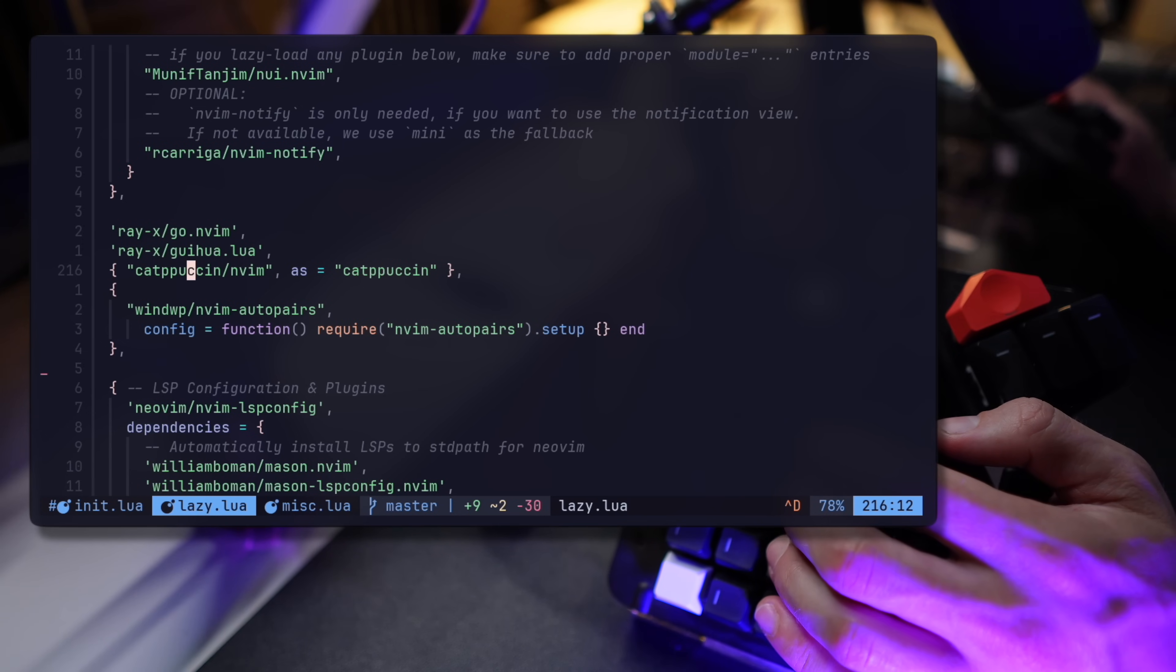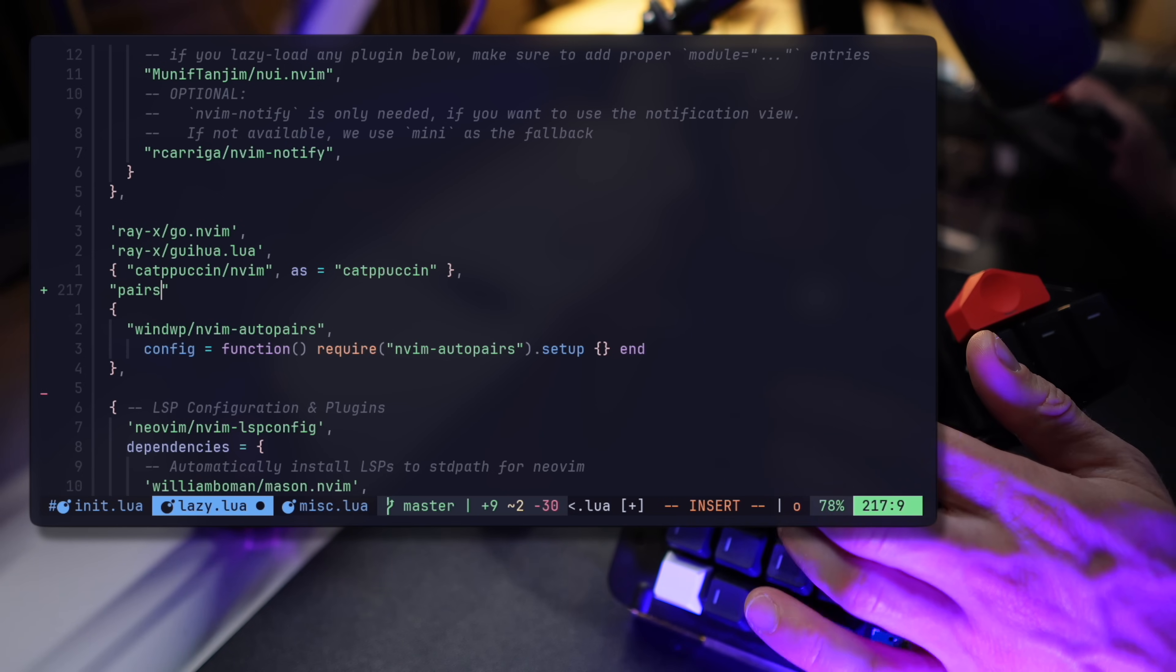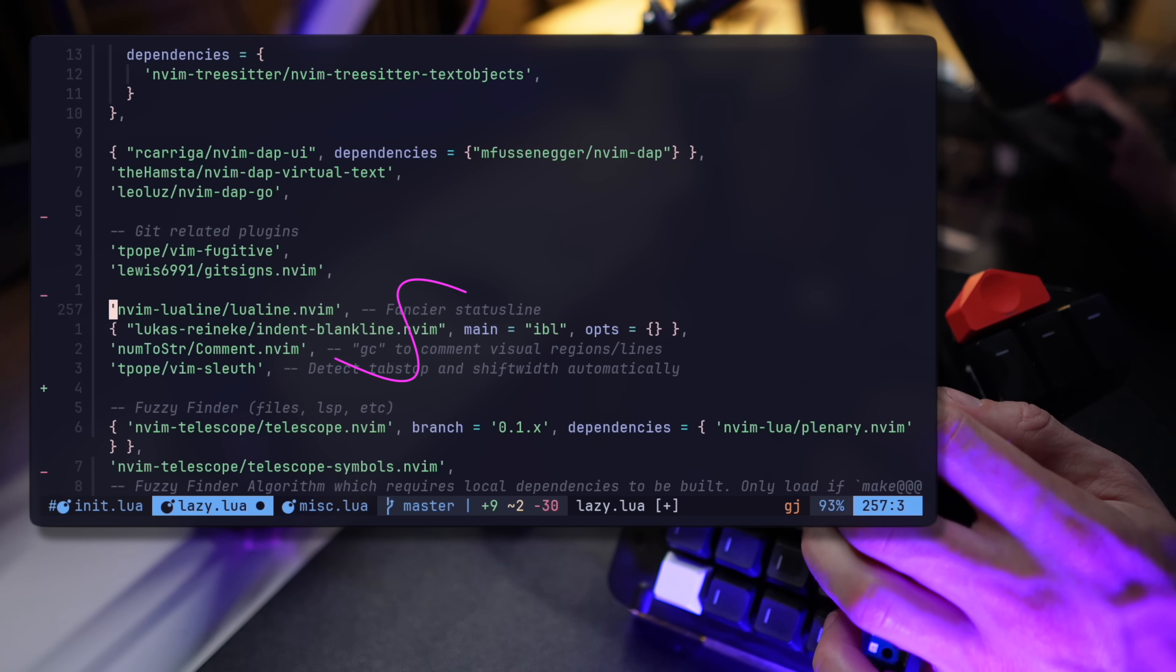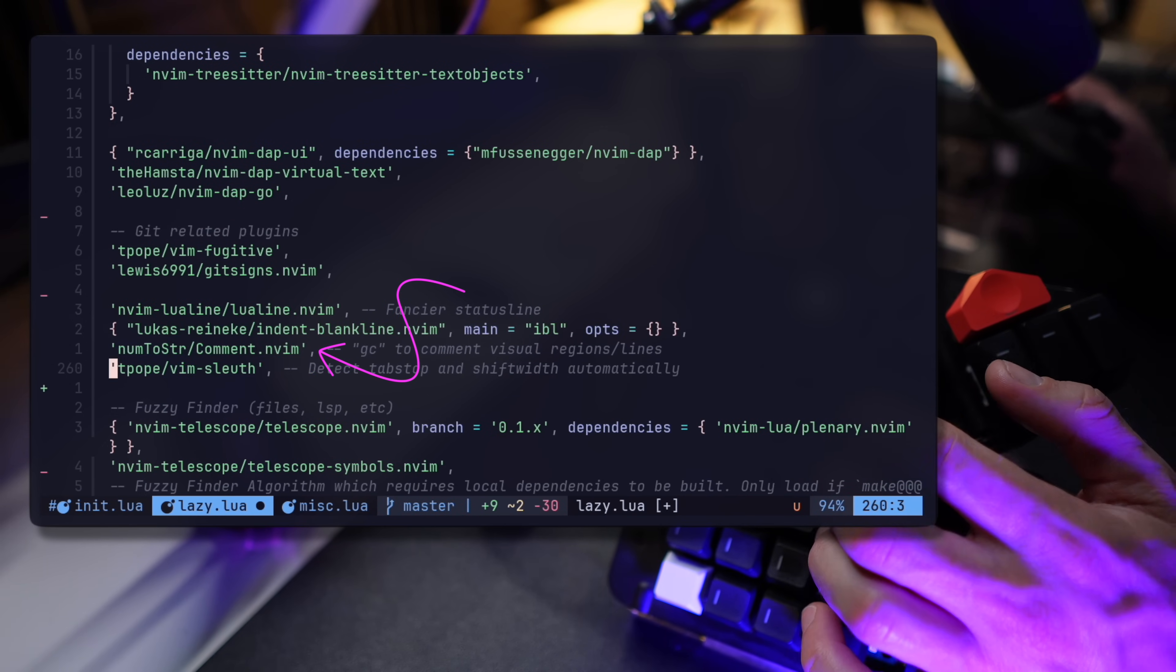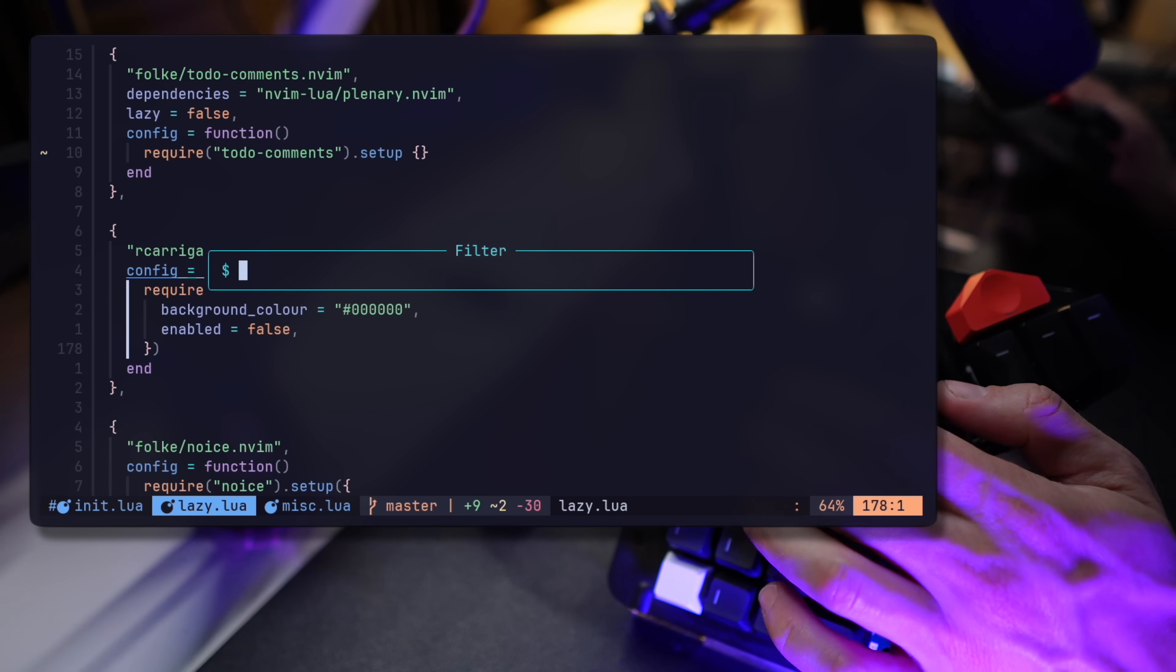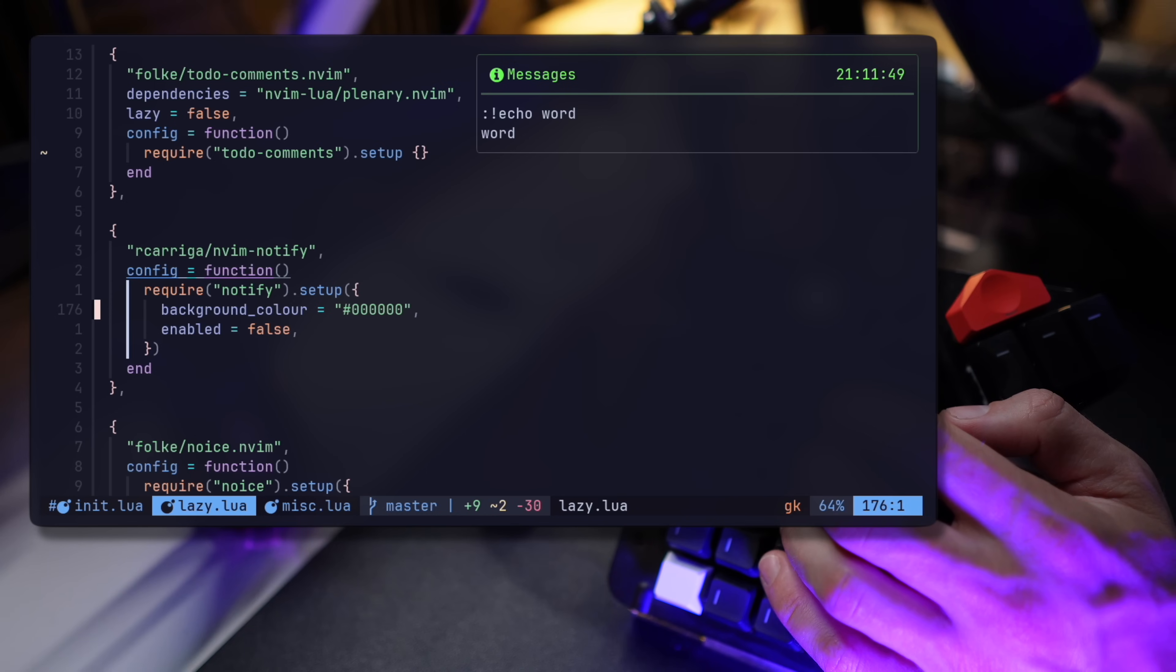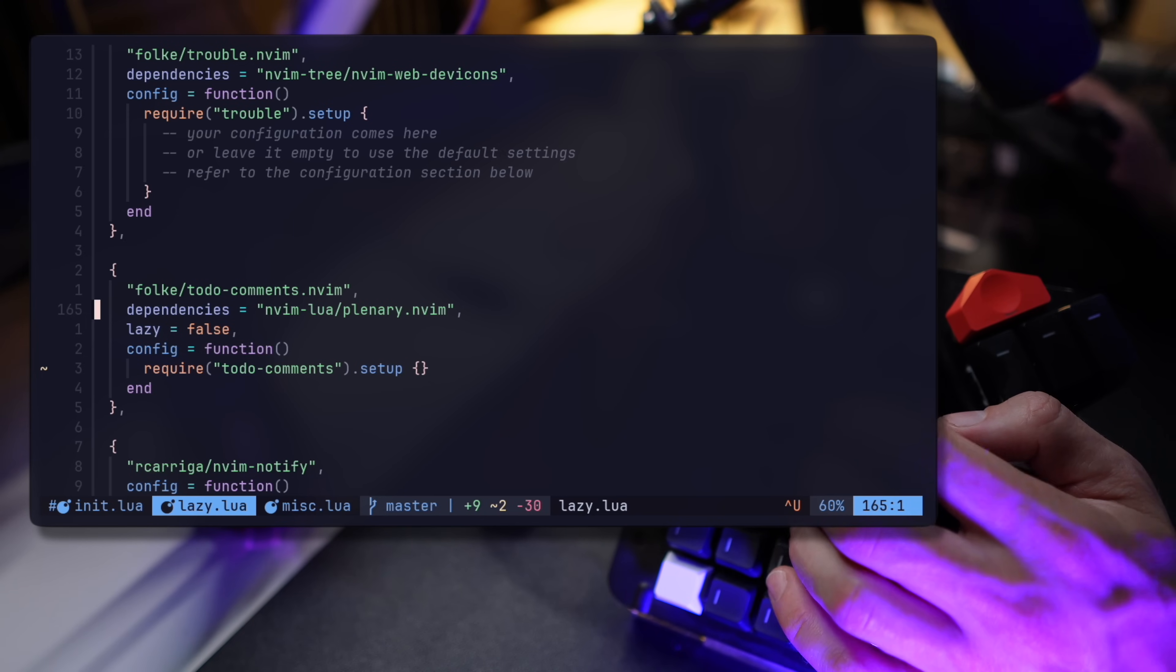Other niche plugins I have in the main lazy list are Catppuccin as my theme for everything. I have vim auto pairs that handles closing brackets, braces, parentheses, quotes, and everything else. With comment.nvim I can comment blocks or lines of code and it handles different commenting systems based on the language you're using. Notify is how I view editor messages, and while it can sometimes be incredibly annoying by hanging an error covering my code, it's usually a pleasure and visually pleasing to understand the messages coming from the editor.